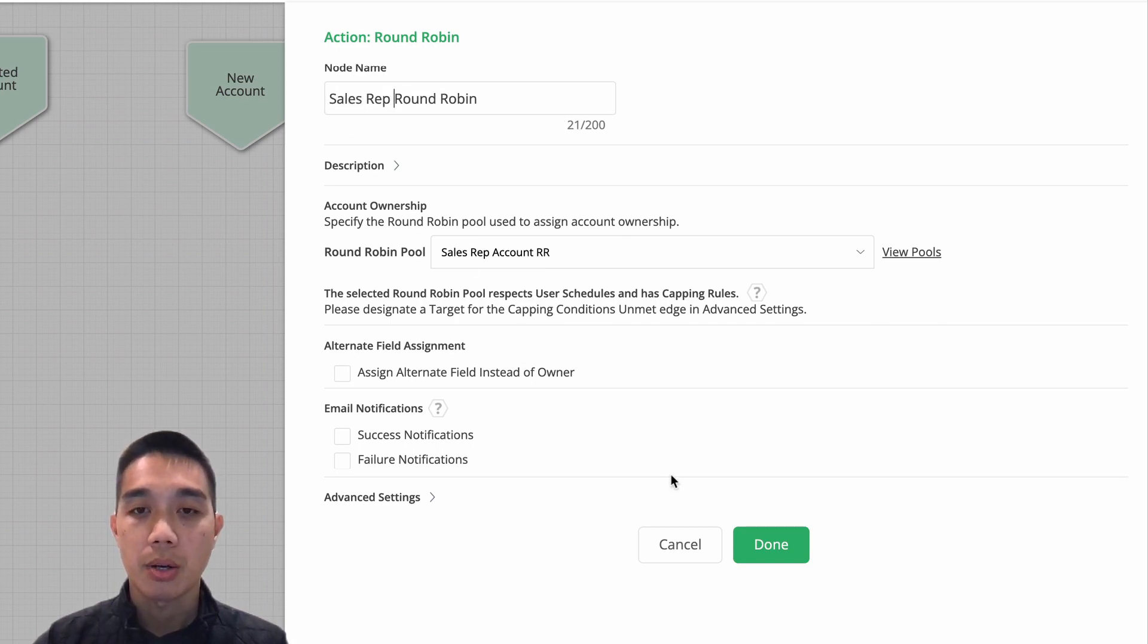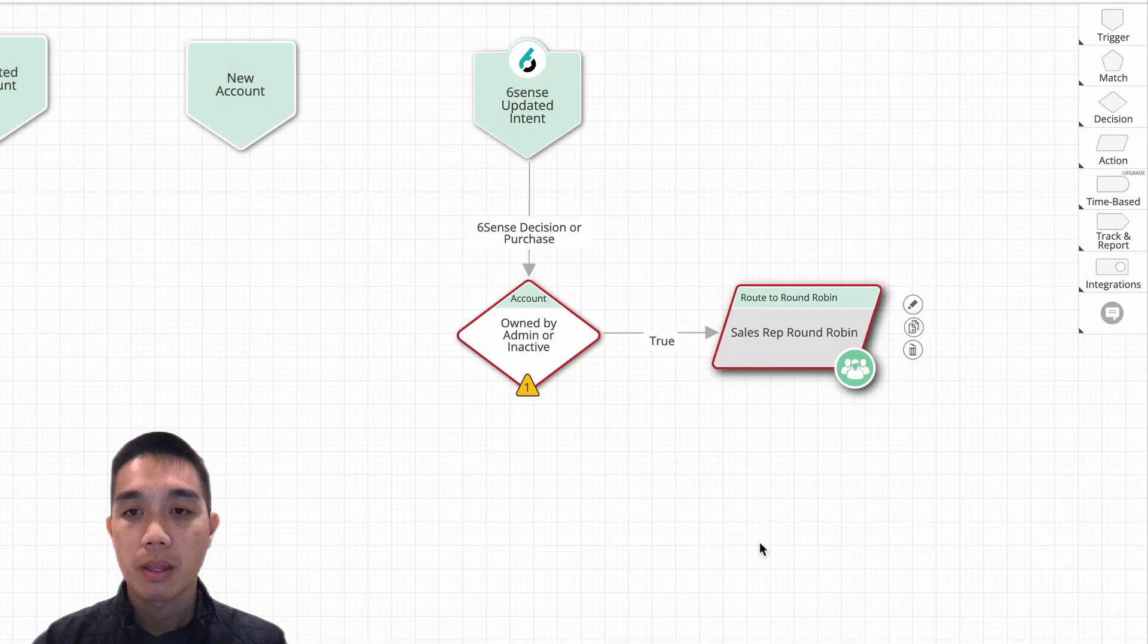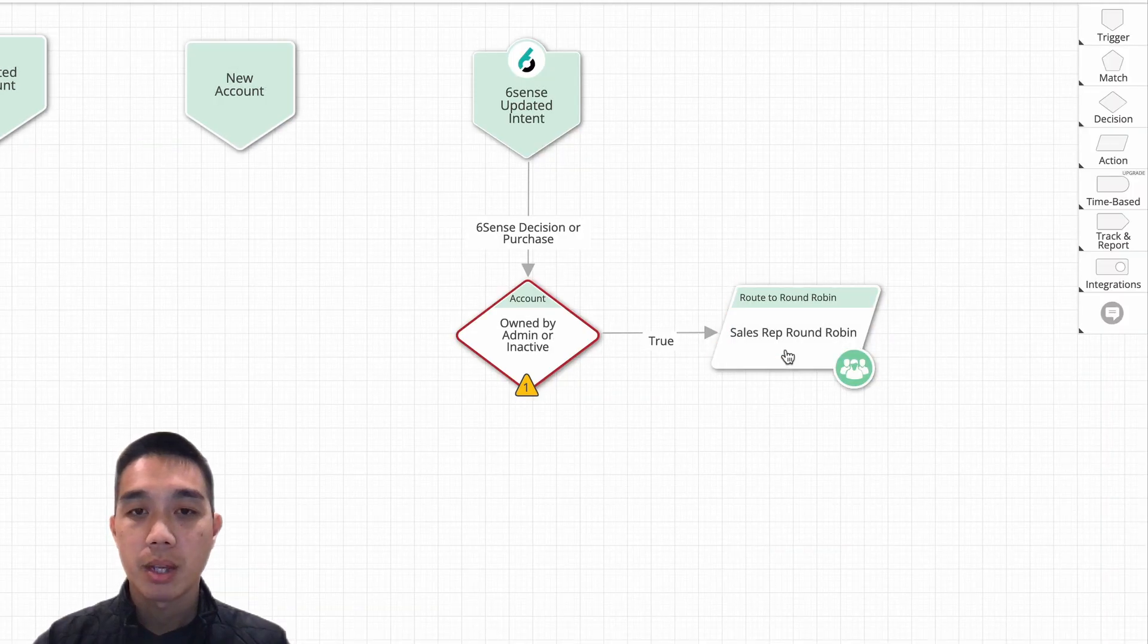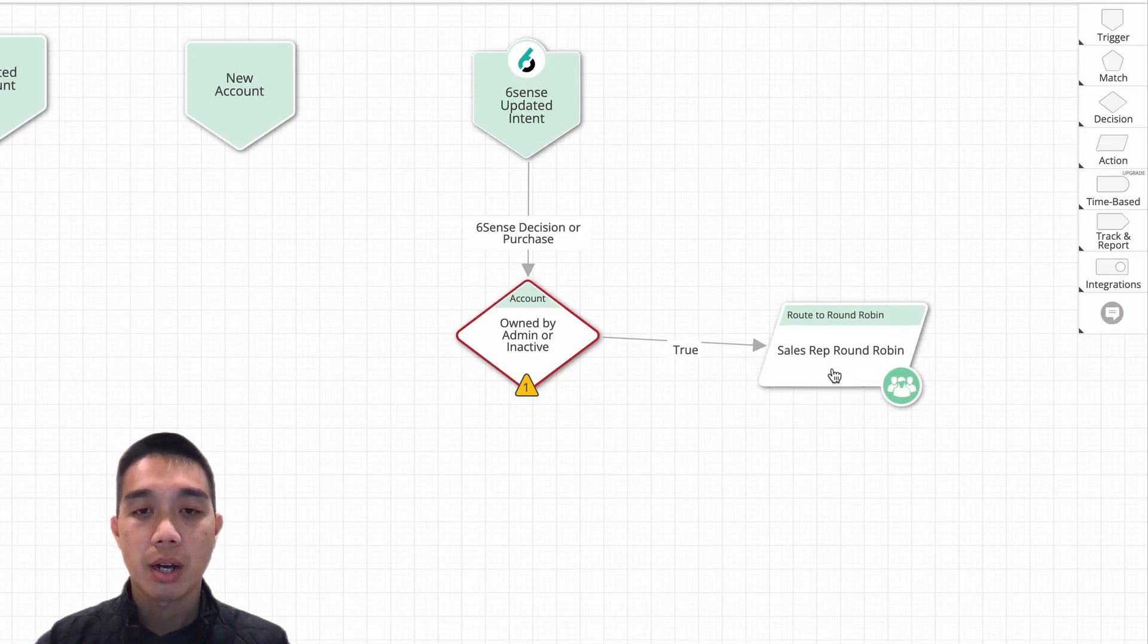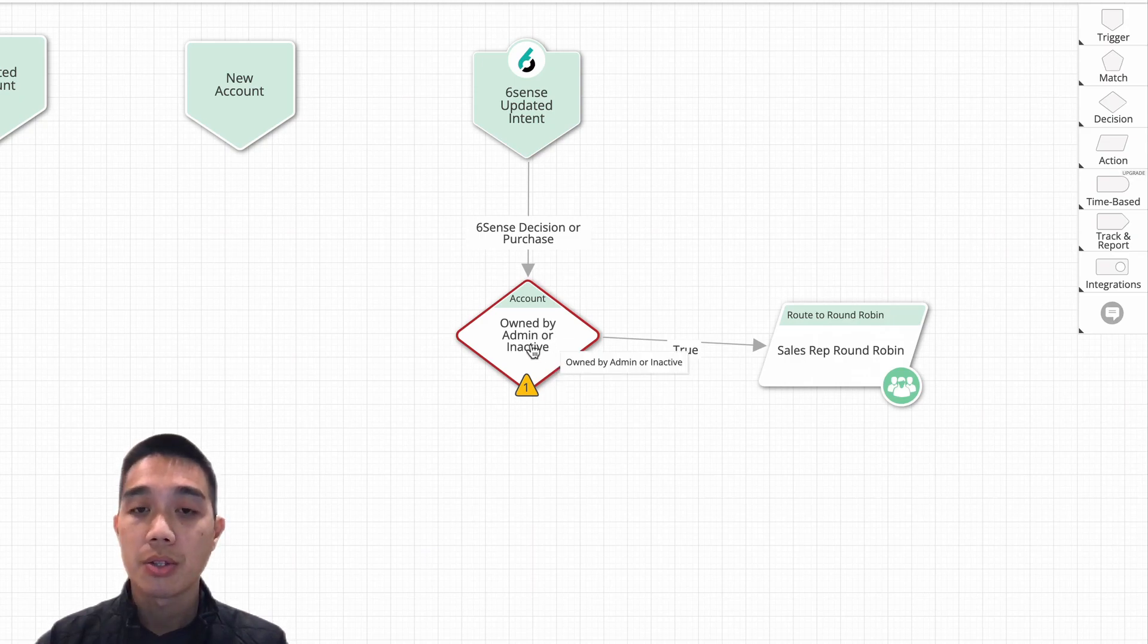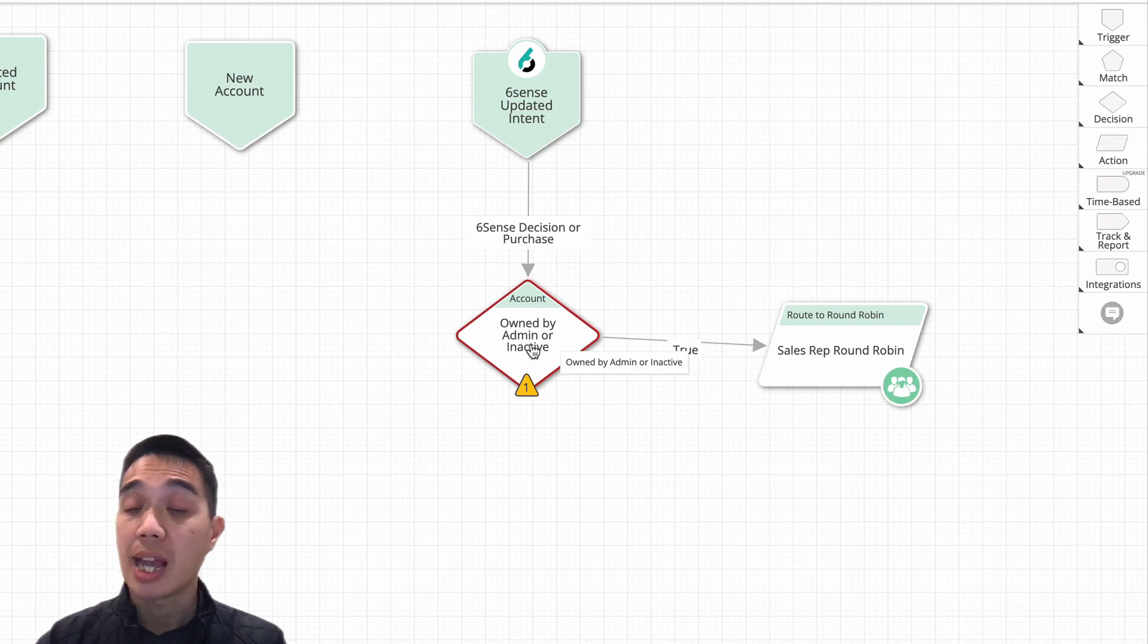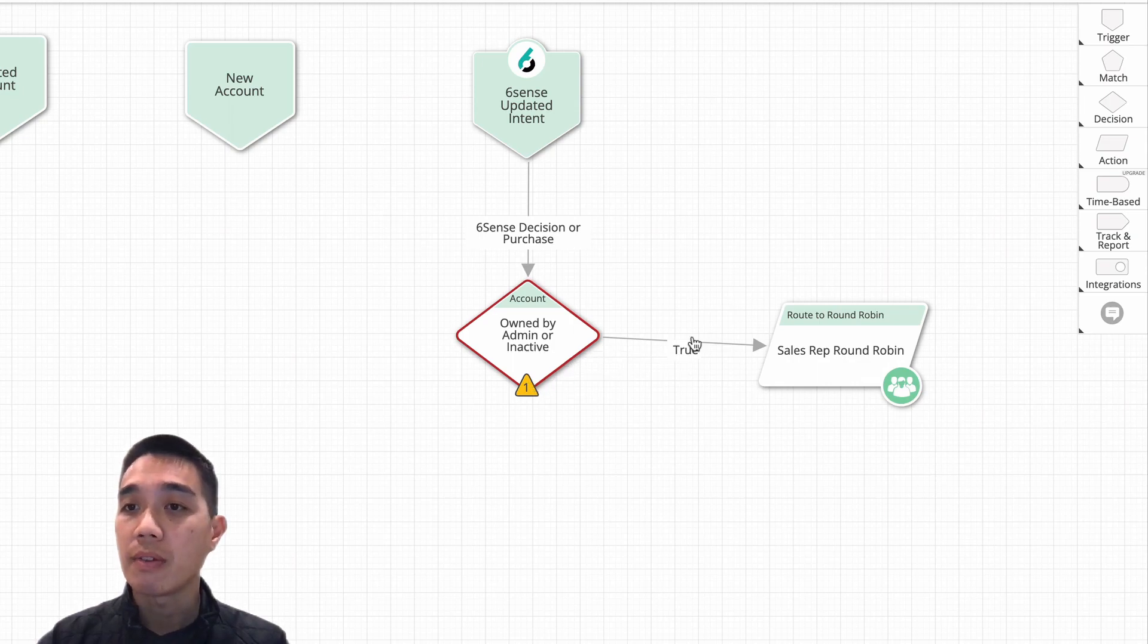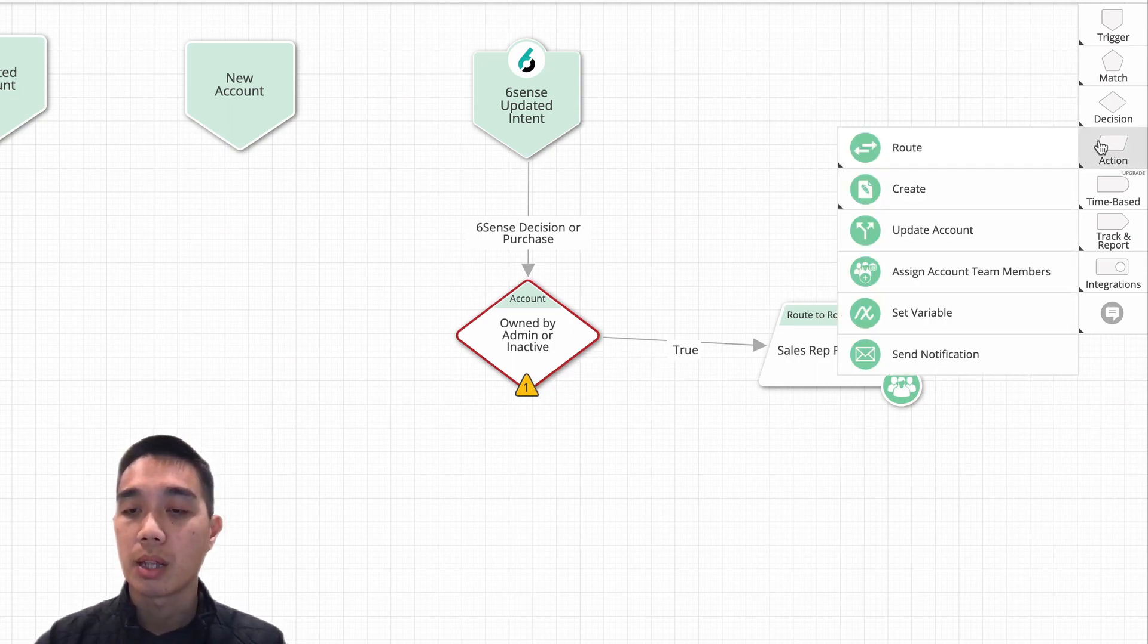an account is already owned by an active user. So what we could do is simply end it right there, or we could even do something along the lines of sending a notification.